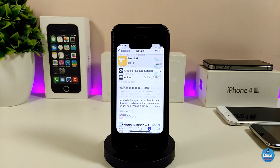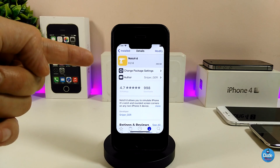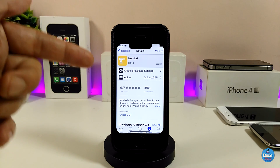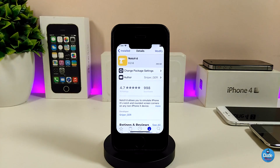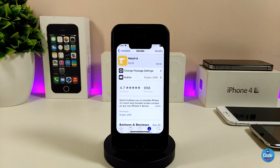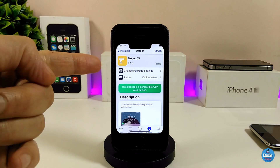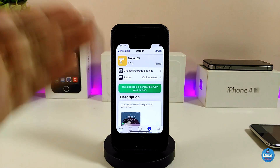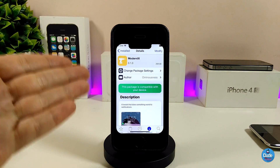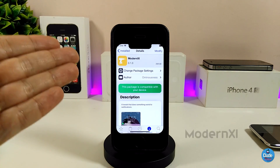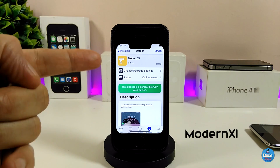If you're looking to download that tweak, I will leave the source in the description down below. Go ahead, add the source, and you can download the tweak. Go ahead and download Notch.